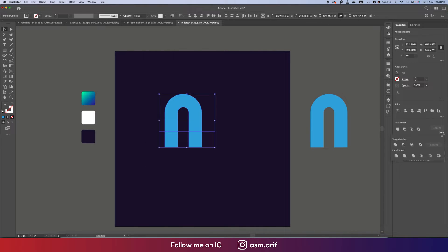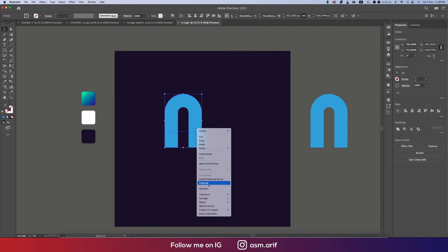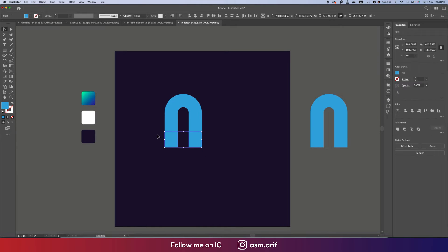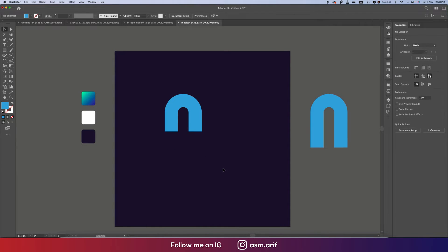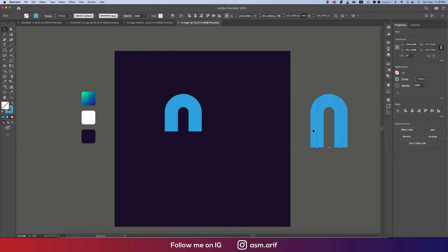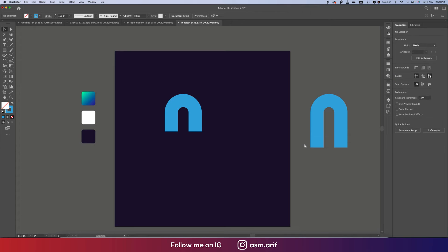By the help of Divide options, ungroup this one. This portion I'll delete. Now that's good.